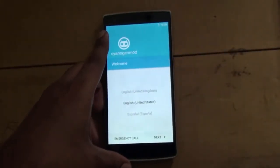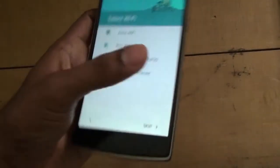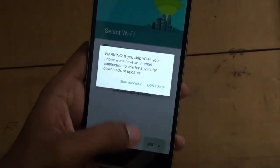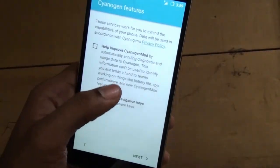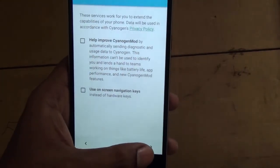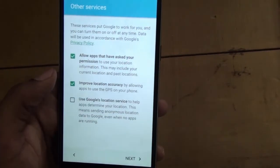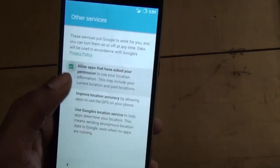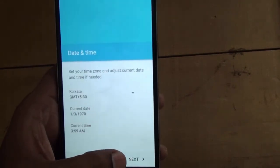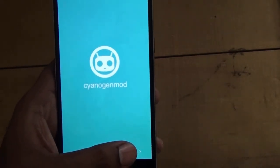I need to set up the phone now. You can set up your phone by going through the setup screens and clicking Next. Set up the time and then you're done. Your CM12 Lollipop is on your OnePlus One. If you like my video please click the like option, use the comment section for any doubts, and subscribe to my channel to get updates on all my future videos.